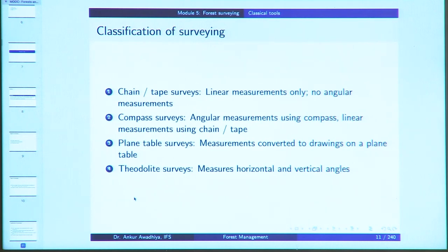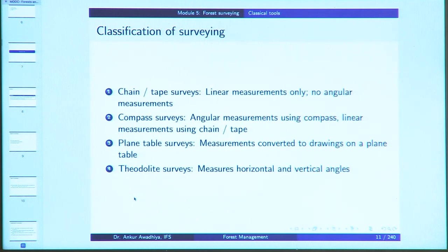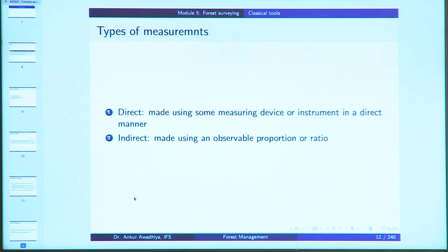Surveying was generally done with classical tools such as chain and tape survey, in which you only take linear measurements with no angular measurements involved. Secondly, you have compass survey in which case you take angular measurements using a compass and linear measurement using a chain or a tape. Then you have plane table surveys in which measurements are converted into drawings on a plane table; you only need two points and for the rest you take angular measurements — both horizontal and vertical angles — to plot them.